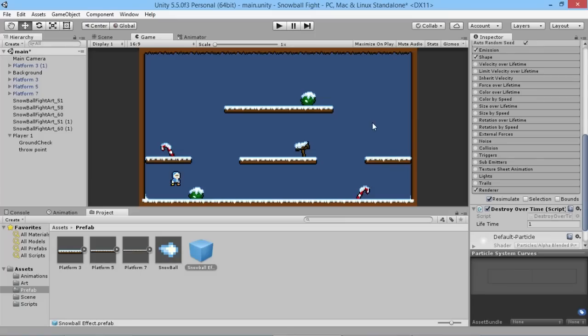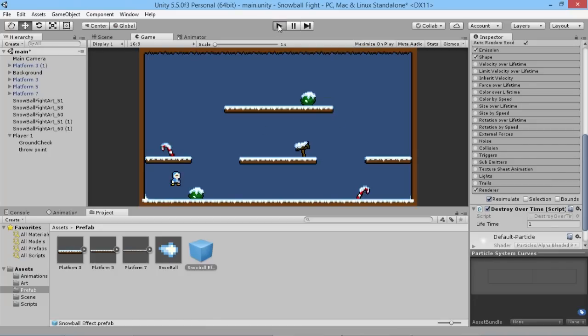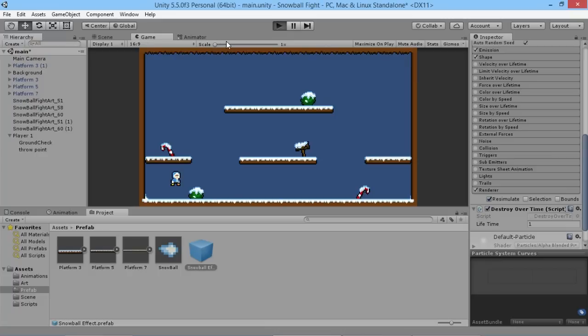Hey everybody, this is gamesplusjames and welcome back to our Unity two-player tutorial series where we're making our little fun snowball fighting game. Now that we've added animation and the ability for our player to actually throw snowballs as we're running around the level, we can see that the game is starting to come together.